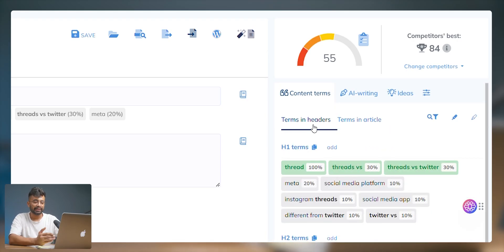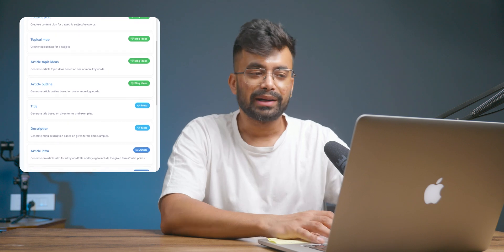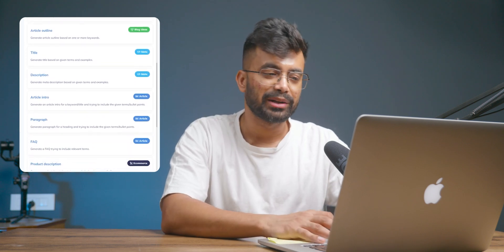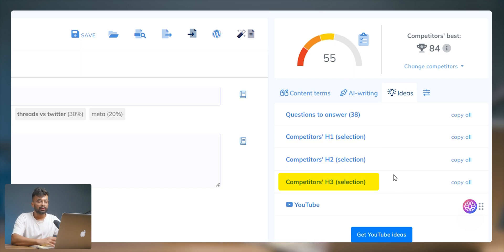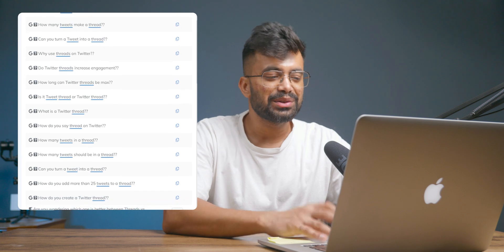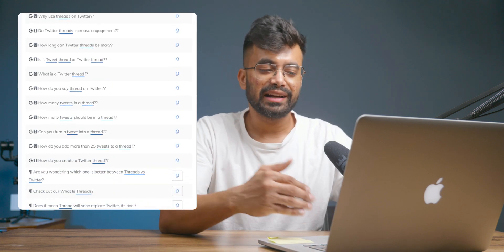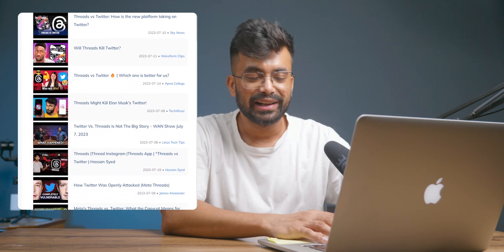On the right you get terms to add for headers and articles. Under the AI Writing section, Neuron Writer can also rephrase and expand on existing and selected content. You can browse through more AI templates from the toolbar. Beside the AI Writing tab we get the Ideas tab. Here you get a bunch of suggested H1s, H2s, and H3s pulled from your top search competitors' pages. Neuron Writer also suggests questions to answer based on 'People Also Ask' and Google Suggest. Using these suggestions you can add to your content to make it more engaging. Clicking on YouTube gives you relevant and top-ranked video suggestions related to your query.